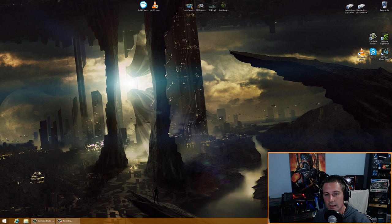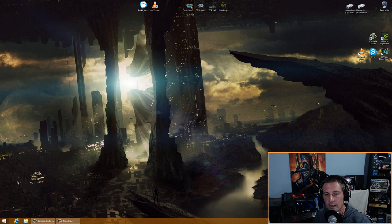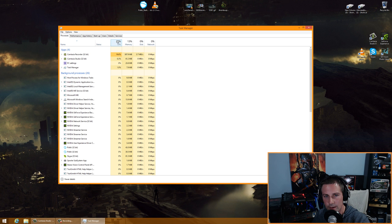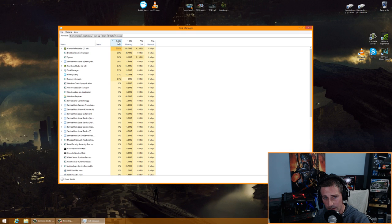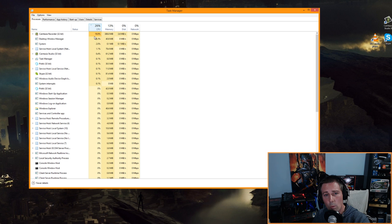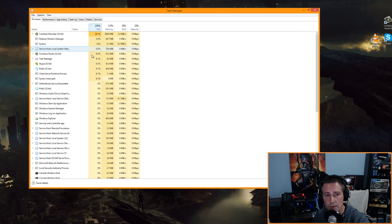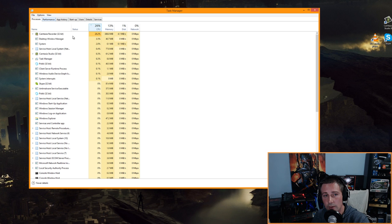For the last step, press Ctrl+Alt+Delete and open Task Manager. You'll see background processes and apps. Click the CPU column header to sort by CPU usage and see which programs are using the most. Right now I'm recording with desktop software using about 20% CPU. Besides that, Desktop Window Manager is at 3% — overall very little CPU usage, and Pokki is only 0.1%.